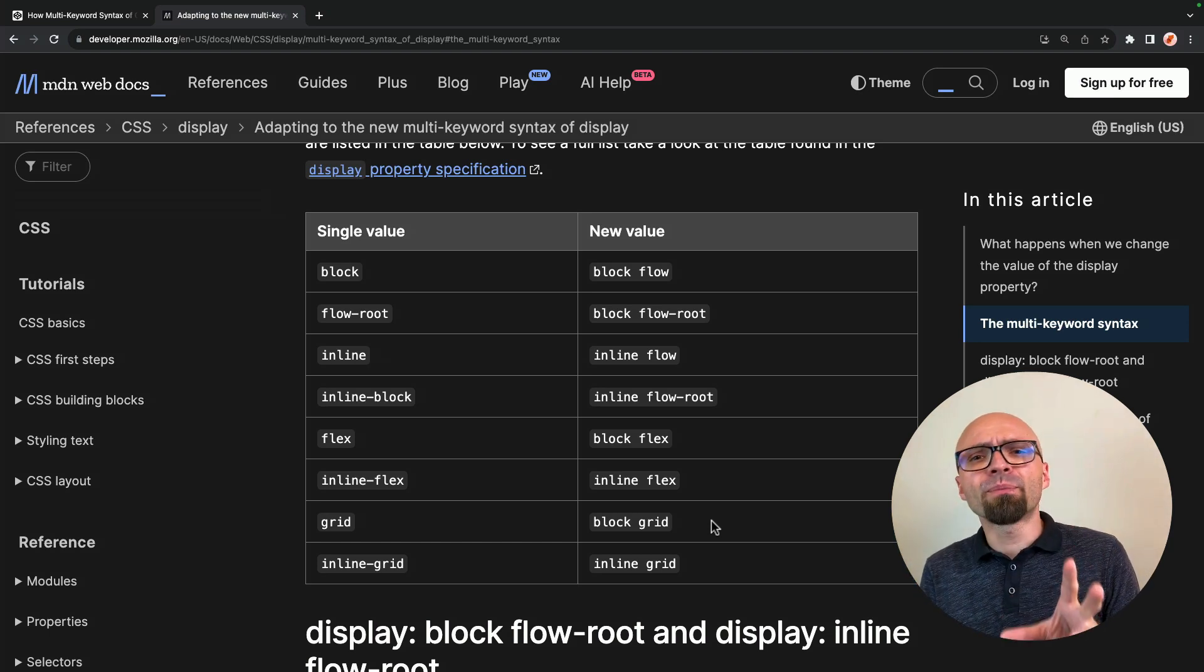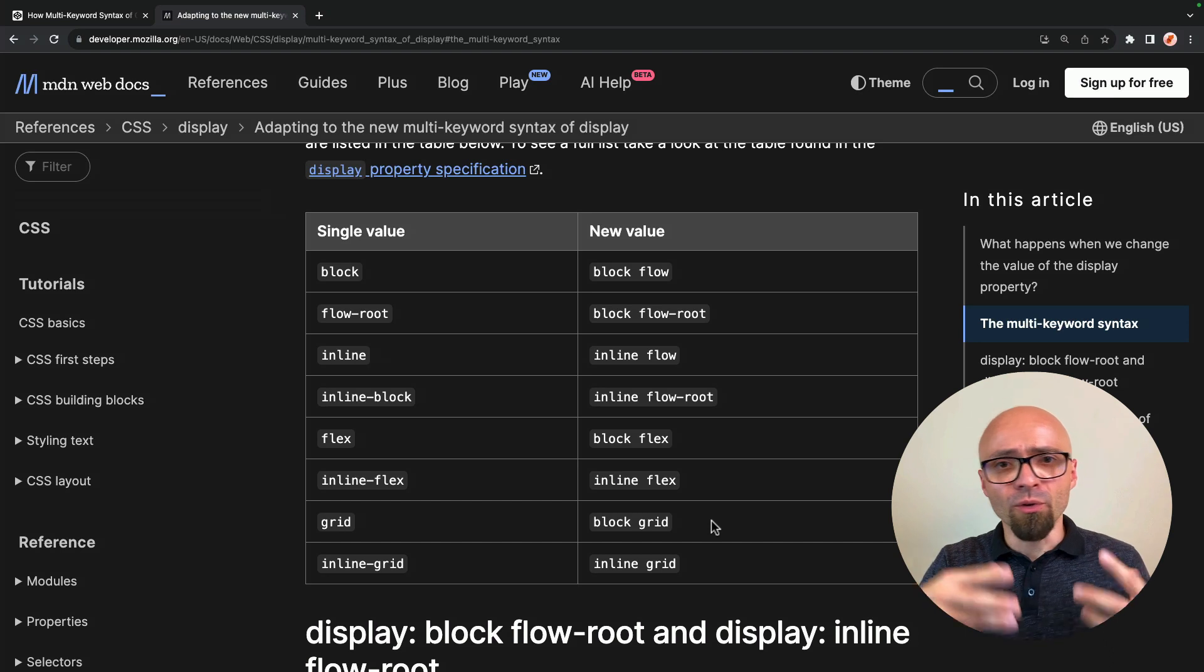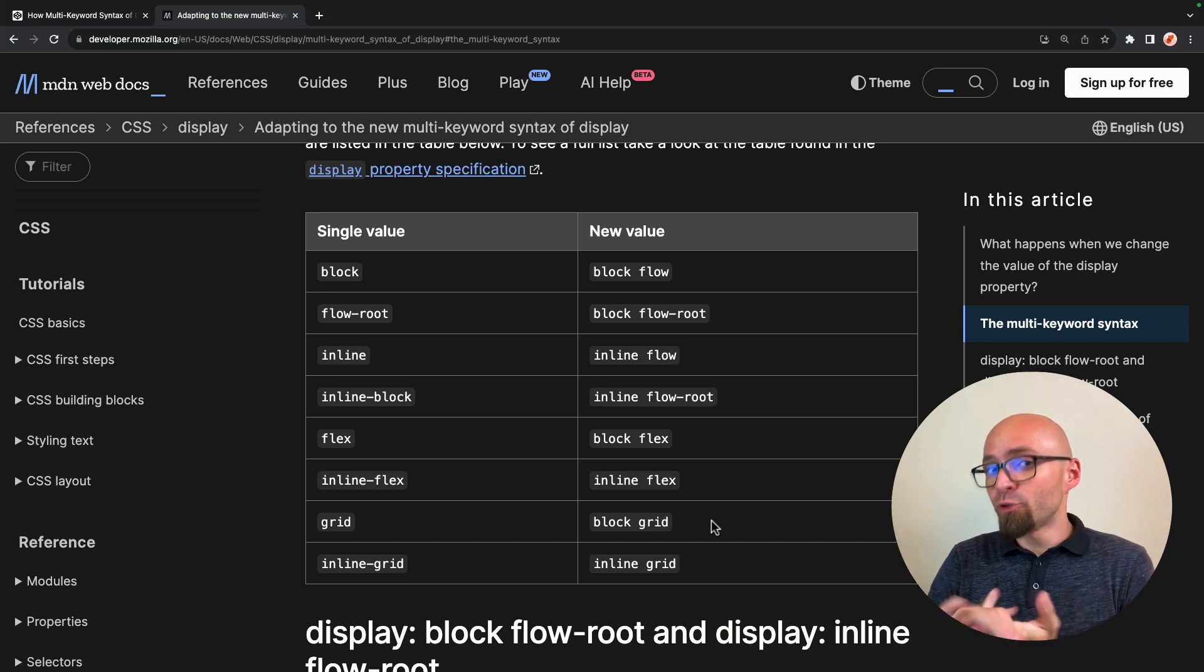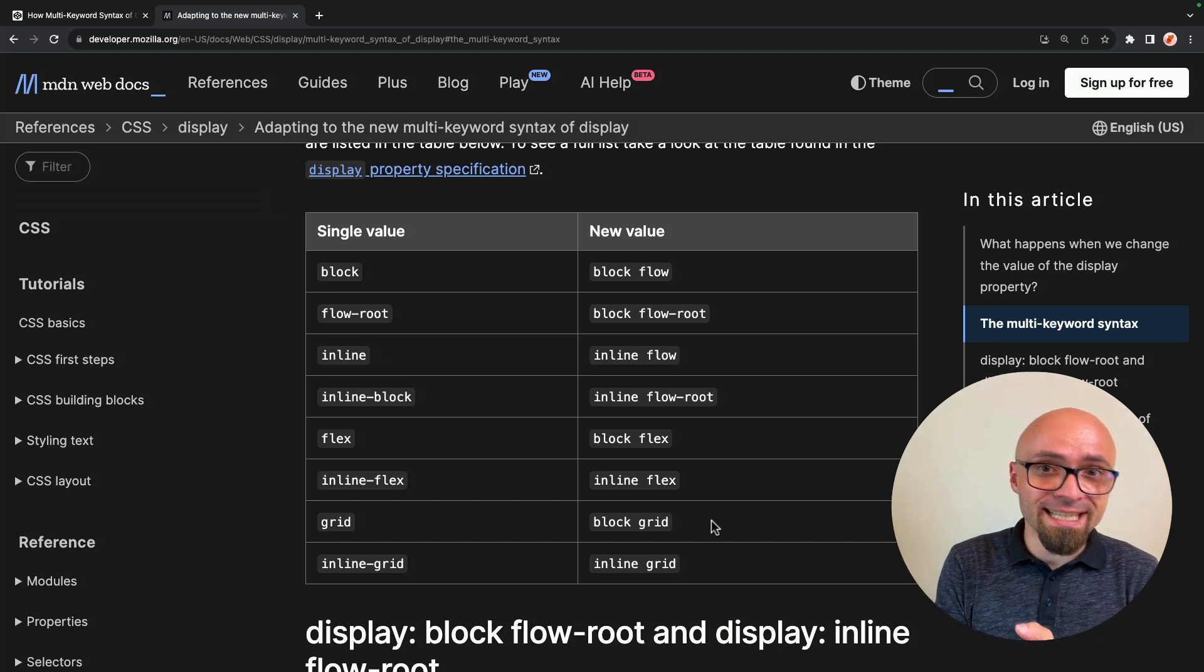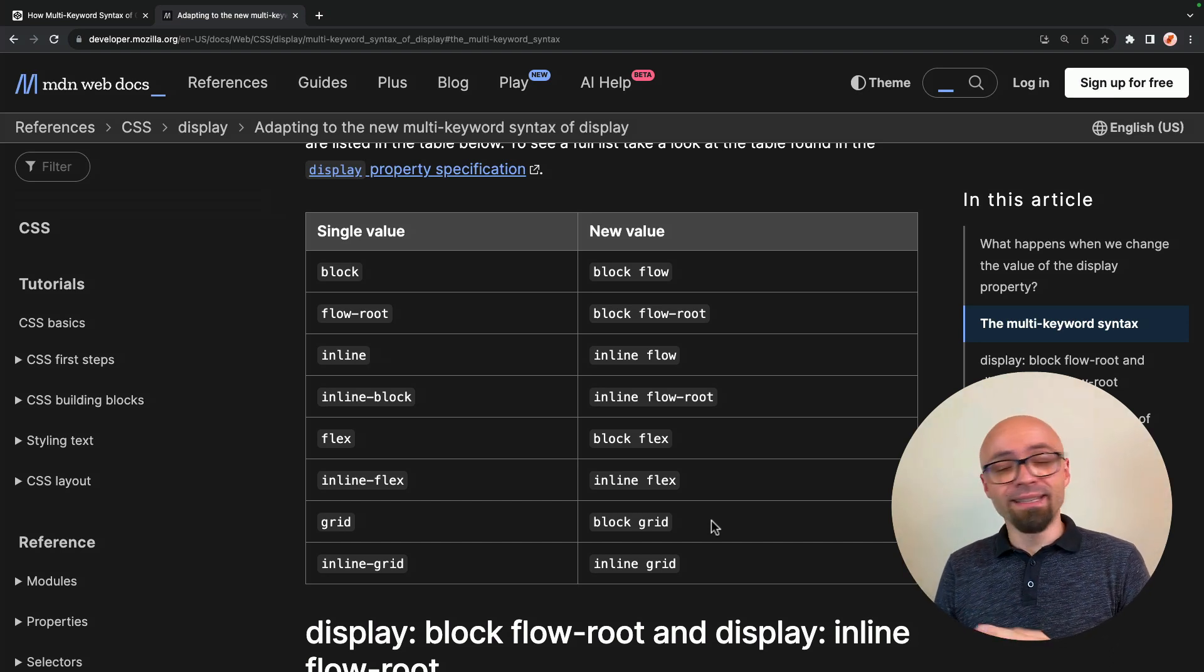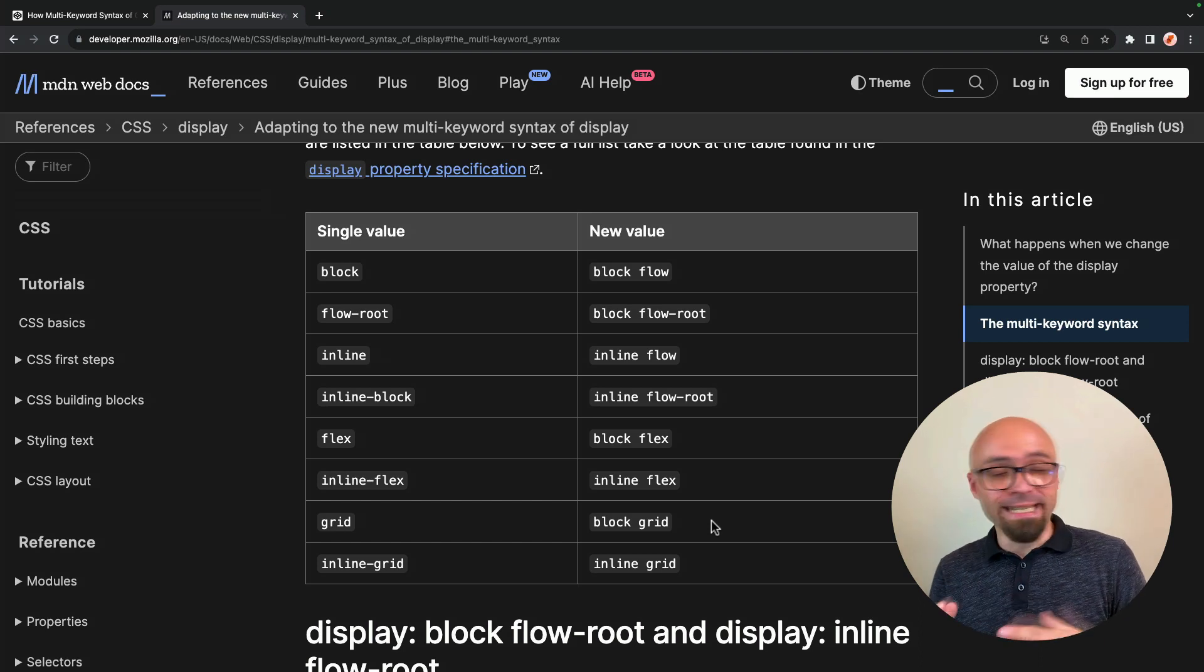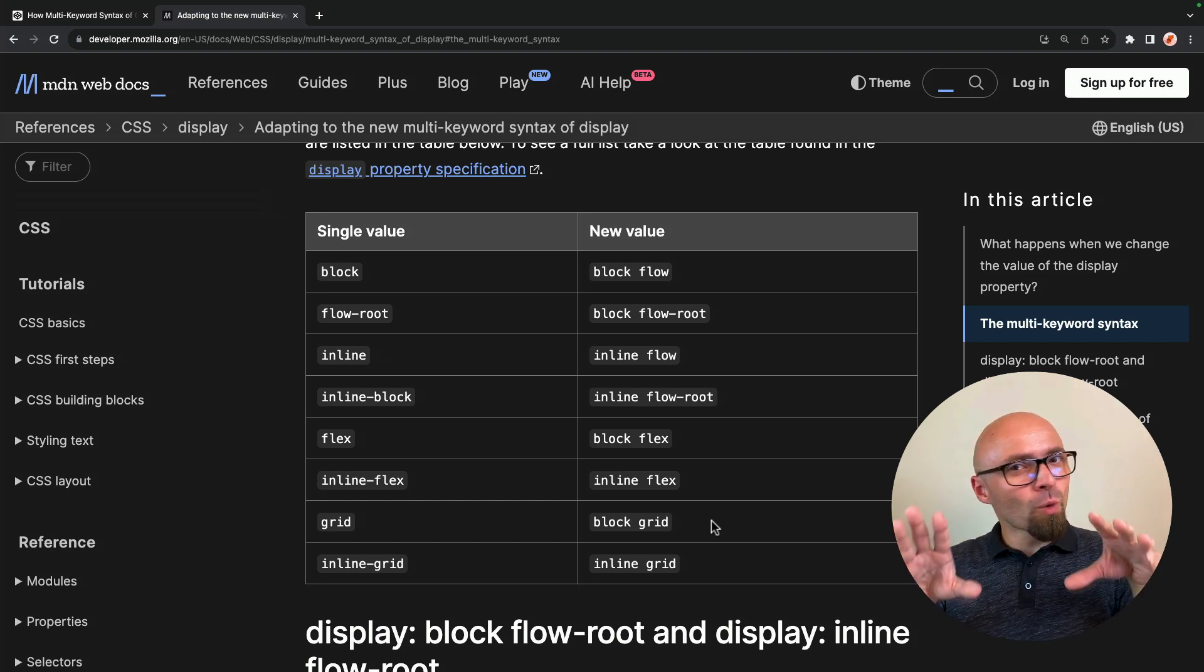By adopting this two keyword syntax, you're actually future proofing your CSS, you're making it explicitly clear of how inner and outer display is set.